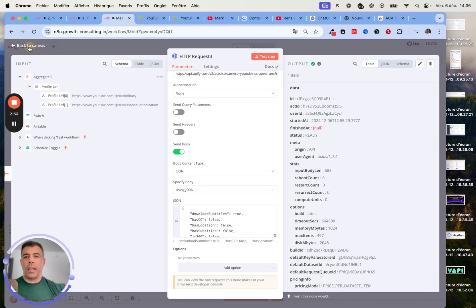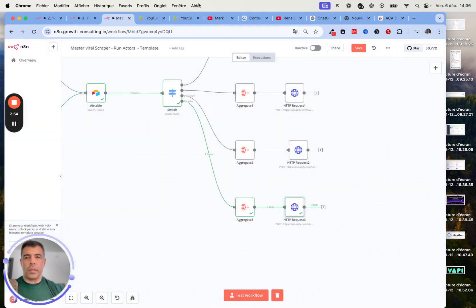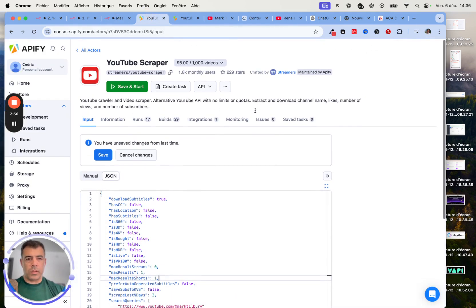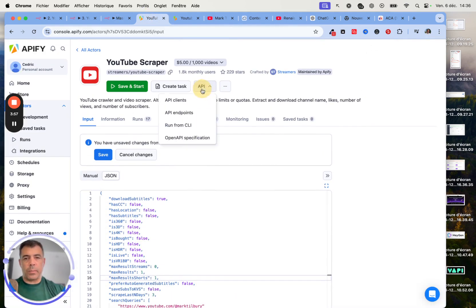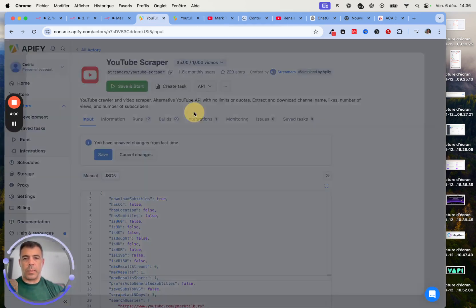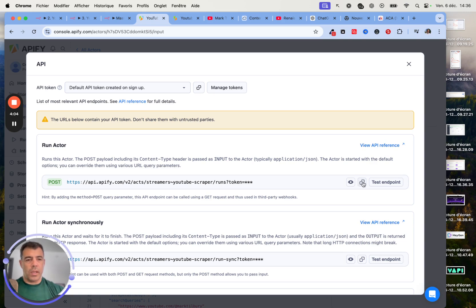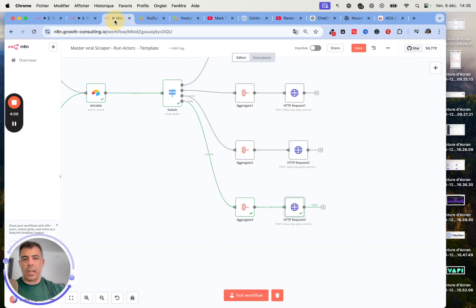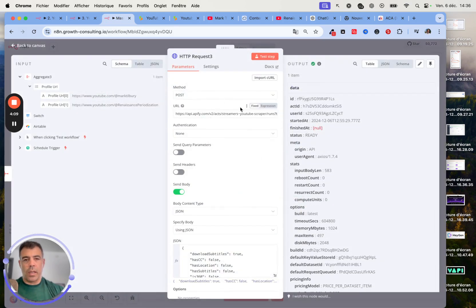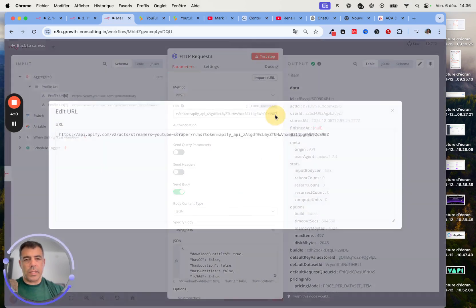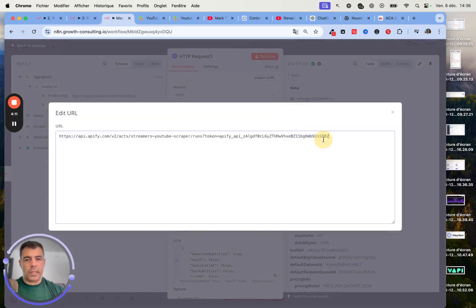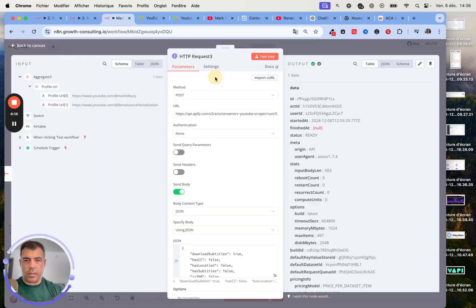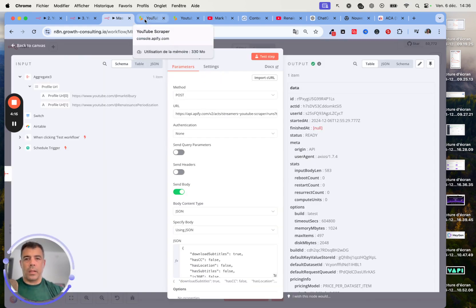Next, you want to just use the API endpoint. You click on API, API endpoint, and you choose the first one. You just need to copy this and paste it just here. Everything is in there already. The credentials are already set.